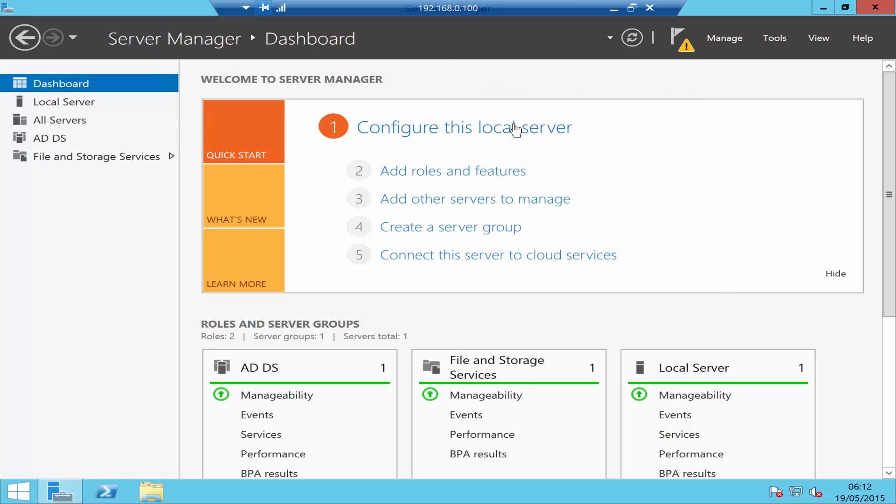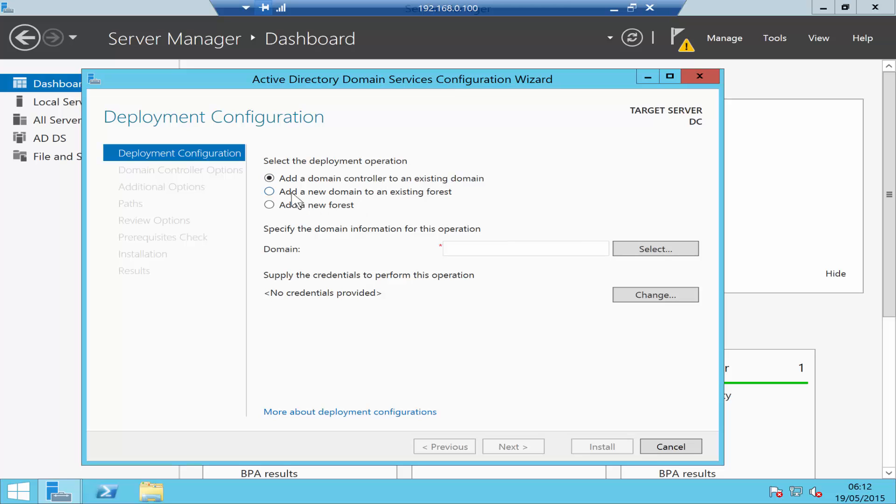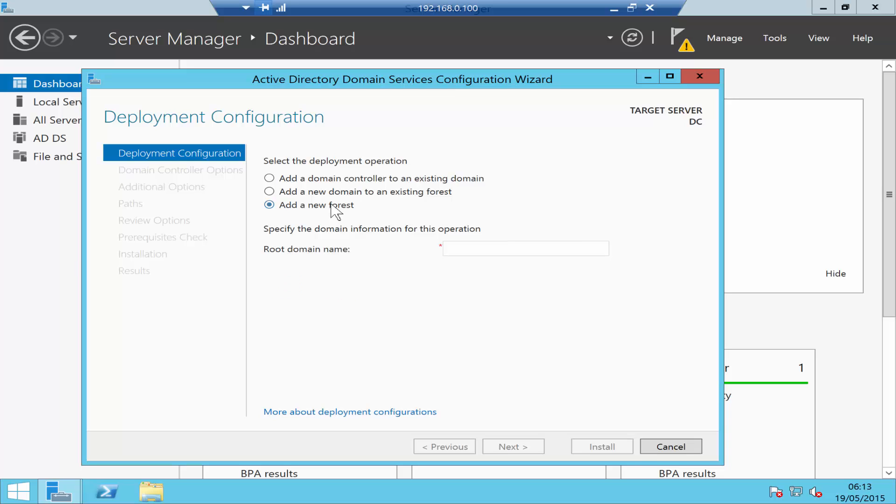Click on that. Now it's going to ask you to add a domain controller to an existing domain, add a new domain to an existing forest, or add a new forest. Because this is the first domain controller and I don't have any other domain installed, I will click on Add a New Forest. A forest is the totality of your network. I'll give the domain name systemrecipes.com.